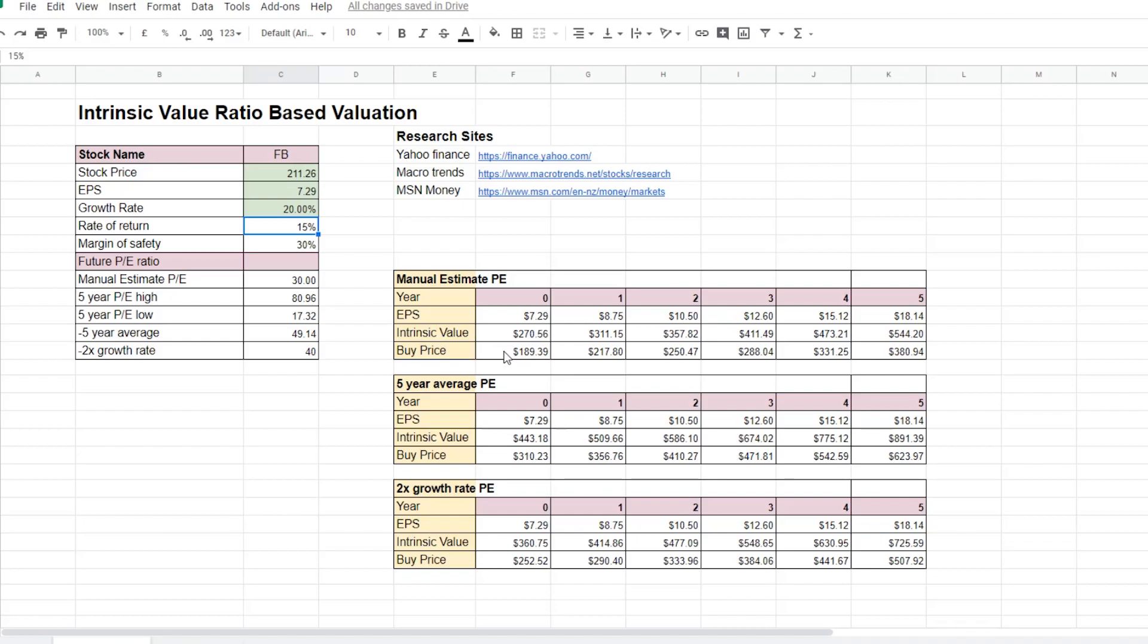The second factor that significantly affects the intrinsic value calculation is the future PE ratio. And here again, the higher the estimated future PE ratio, the higher the intrinsic value for the stock. And this also makes perfect sense because higher future PE ratio means that the stock itself can be sold for more in the future. And because the stock is worth more in the future, it is also worth more today.